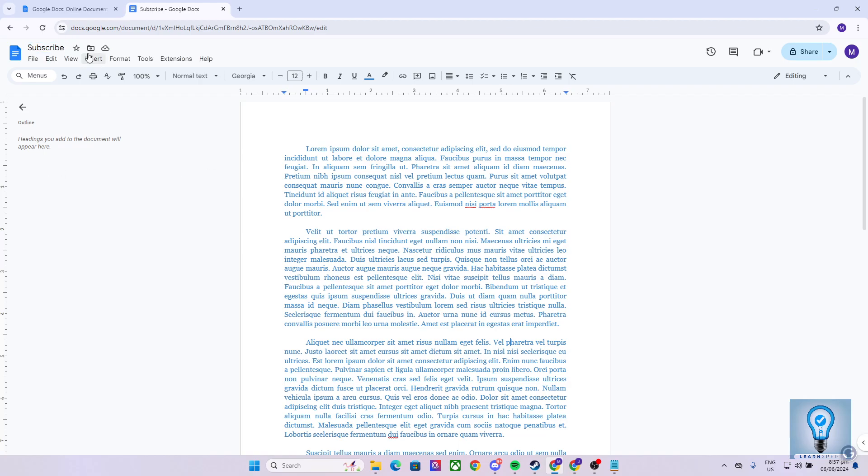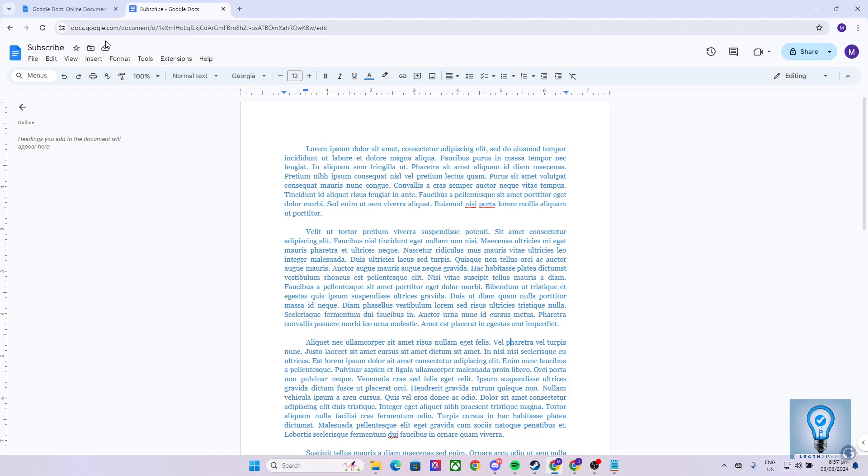Now, after naming our file, as you can see, right beside it, we have three different options. The star, see document status, and the option that we would like to focus on in this video, which is move.